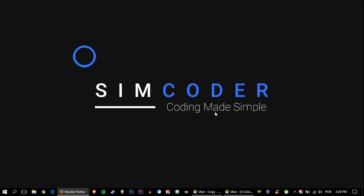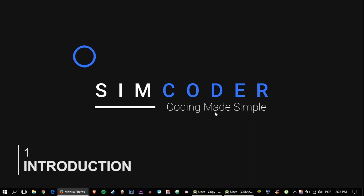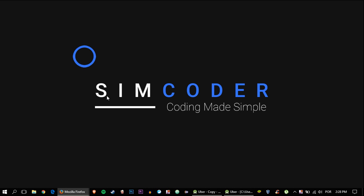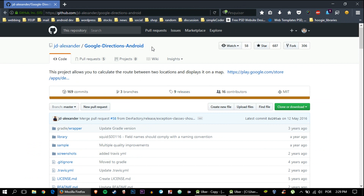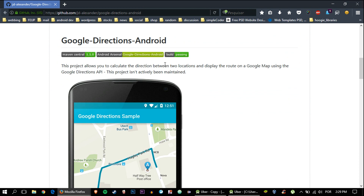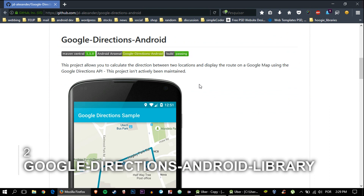Hey guys, today we are finally going to do directions — the directions from one marker to the other, in this case between the driver and the customer pickup location. I tried to do it myself and got pretty far, but realized it would be extremely hard to explain, so I looked for better ways and came across a library called Google Directions Android, which does basically what I was trying to accomplish.